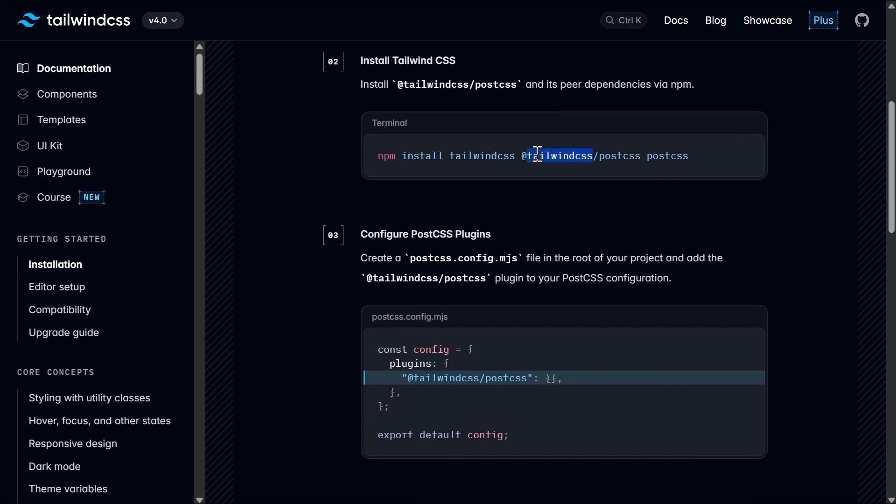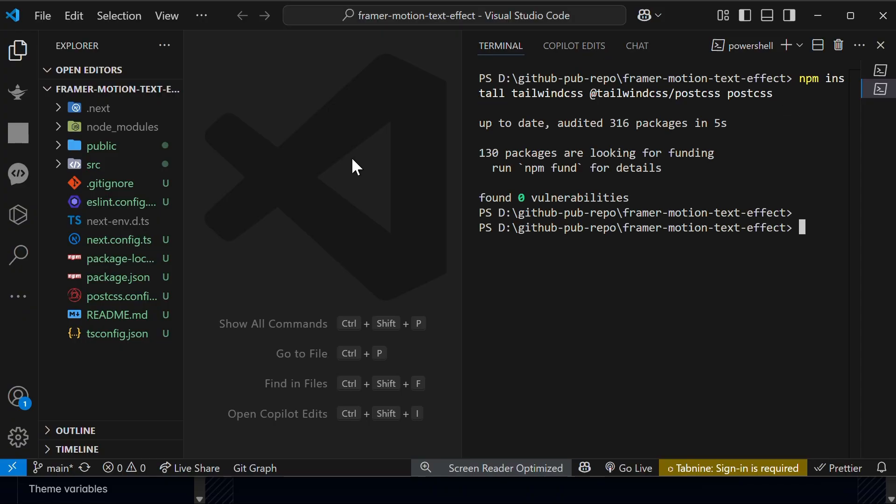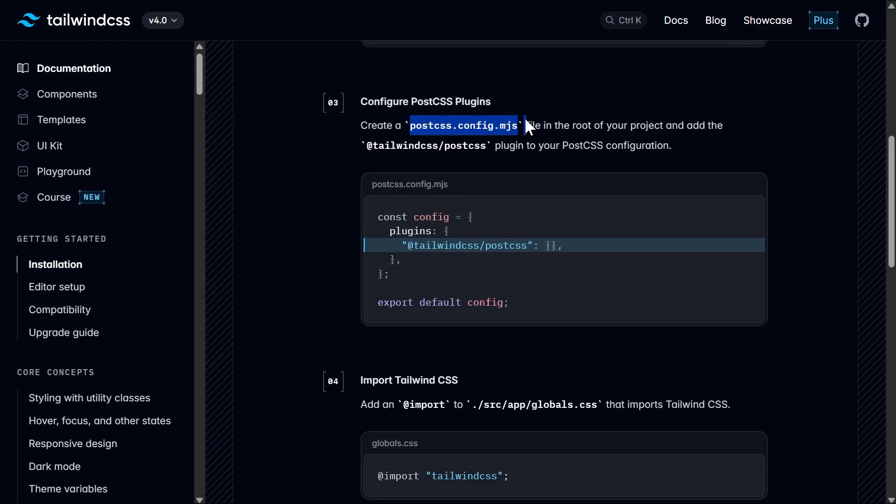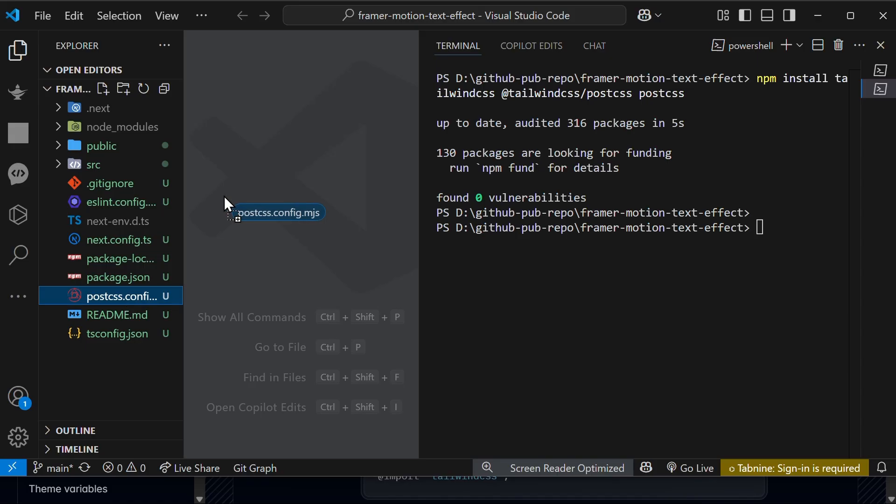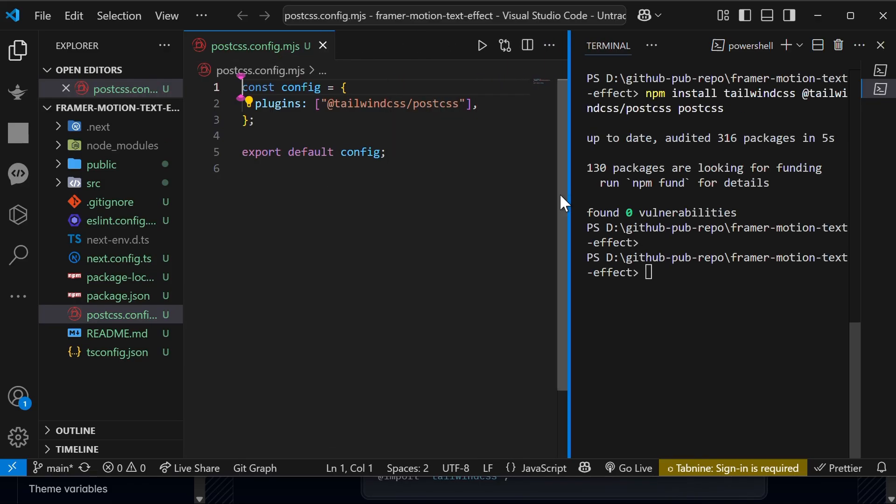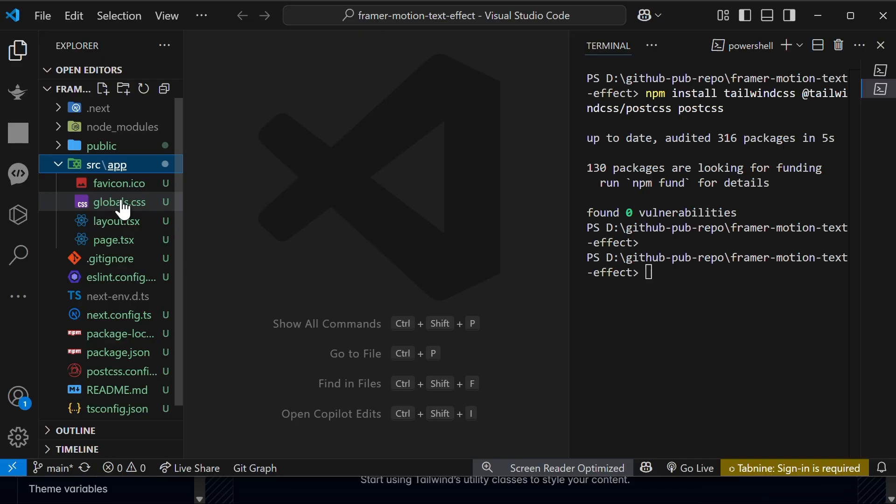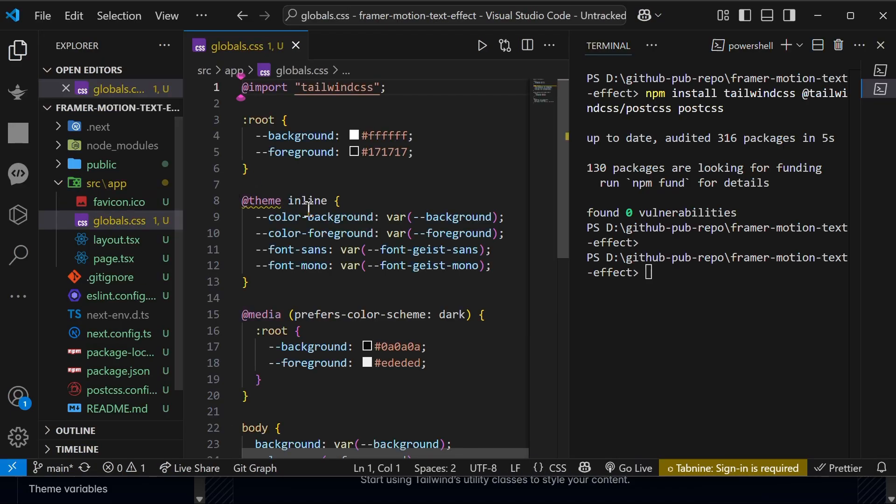Then copy the second command and paste it in your project terminal. This will install all the required dependencies, including PostCSS. Then we have to paste this code into PostCSS file, but during the installation Next.js has already done this, so no need to do. Then importing the Tailwind in global CSS. This is already done.